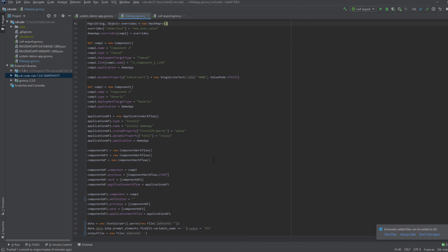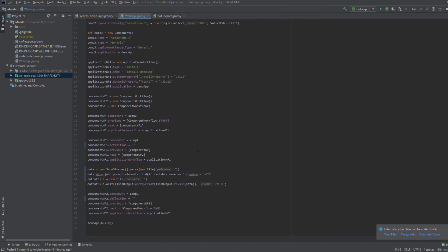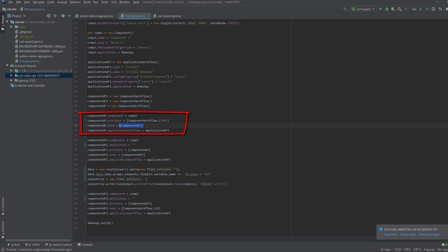Next, let's take a look at how to define the component workflows. You can either create empty component workflows or reuse an existing component workflow definition. To create an empty component workflow, you must define the component, the previous and the following component workflows, and the application workflow to which it belongs.